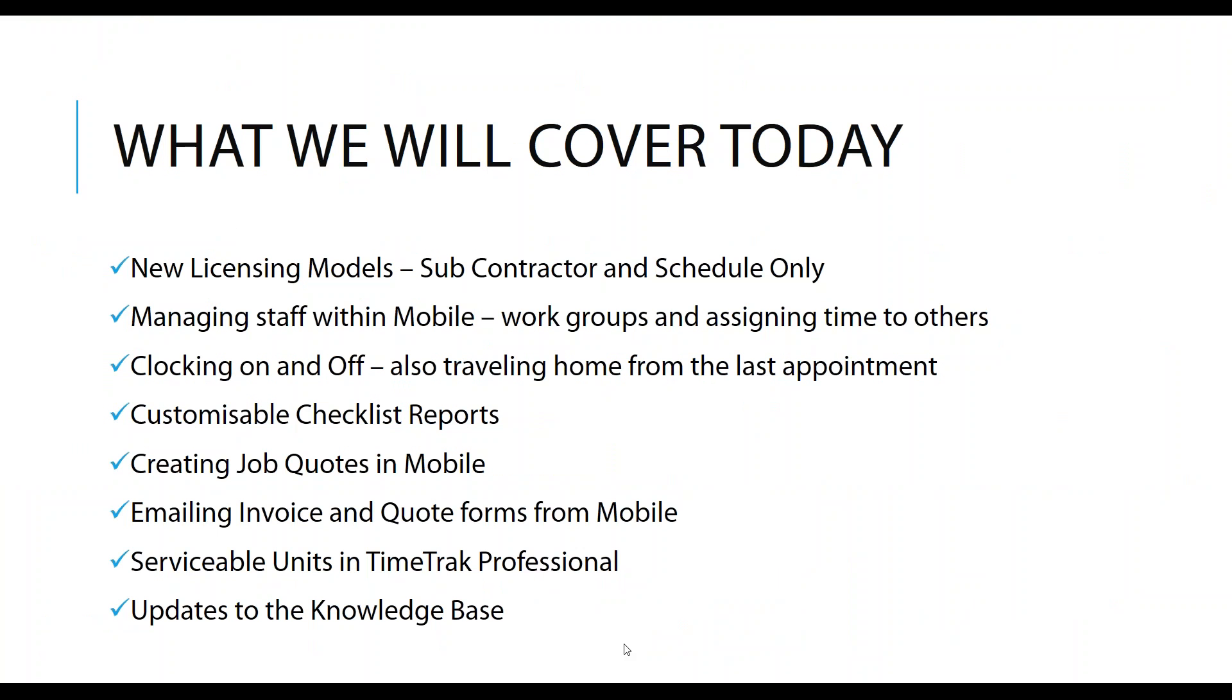The things that we will cover today. I'd like to talk about our two new licensing models: the subcontracting model and our schedule only license model. These do have different pricing rules against them, which I'll talk about as we get to them.